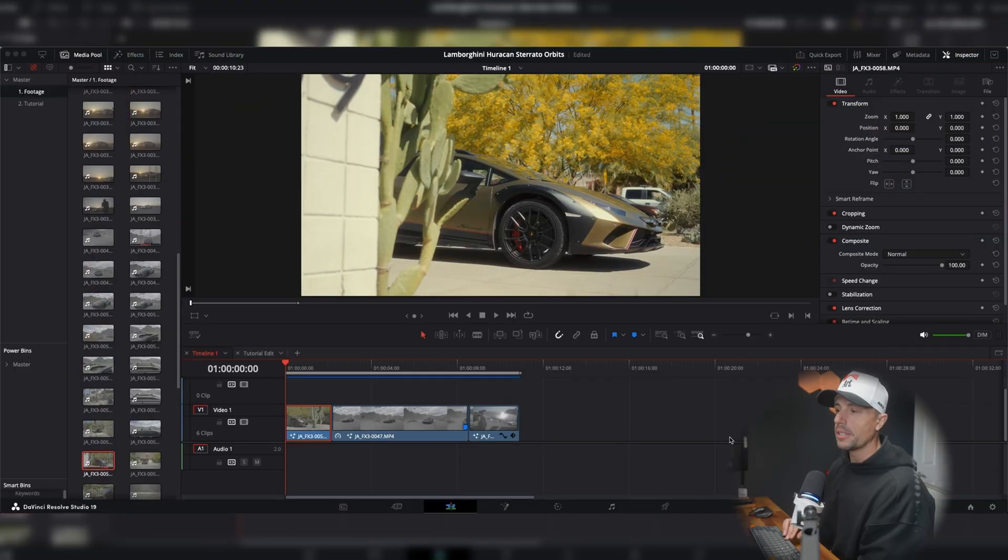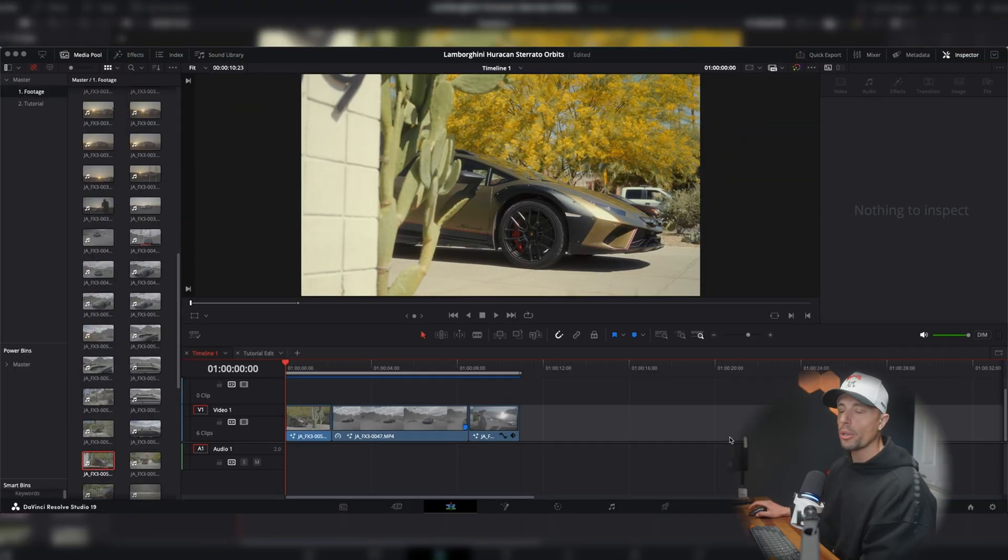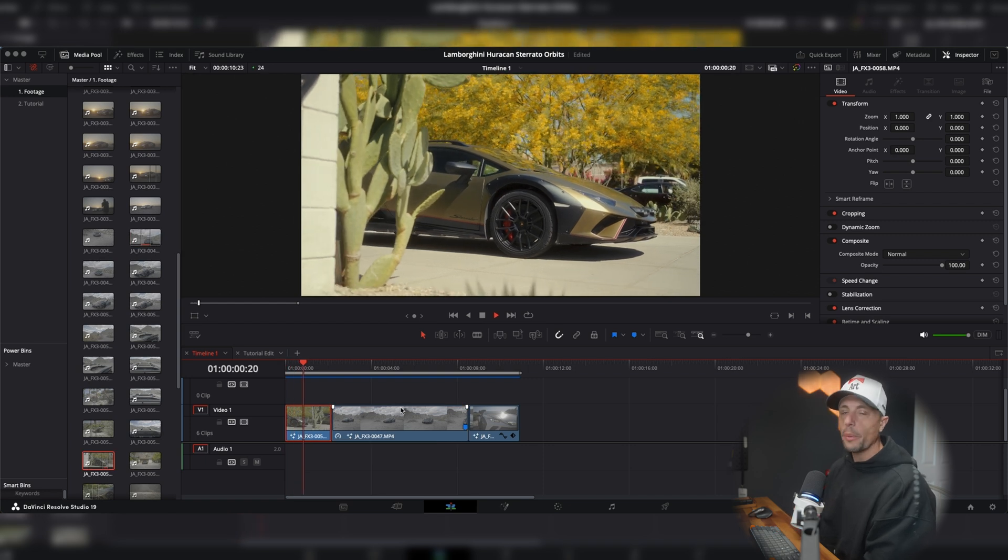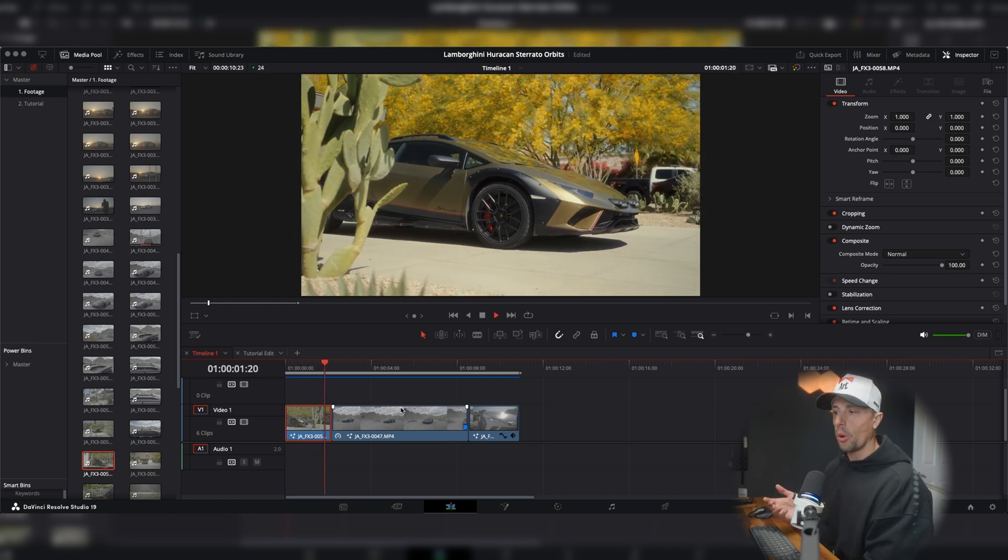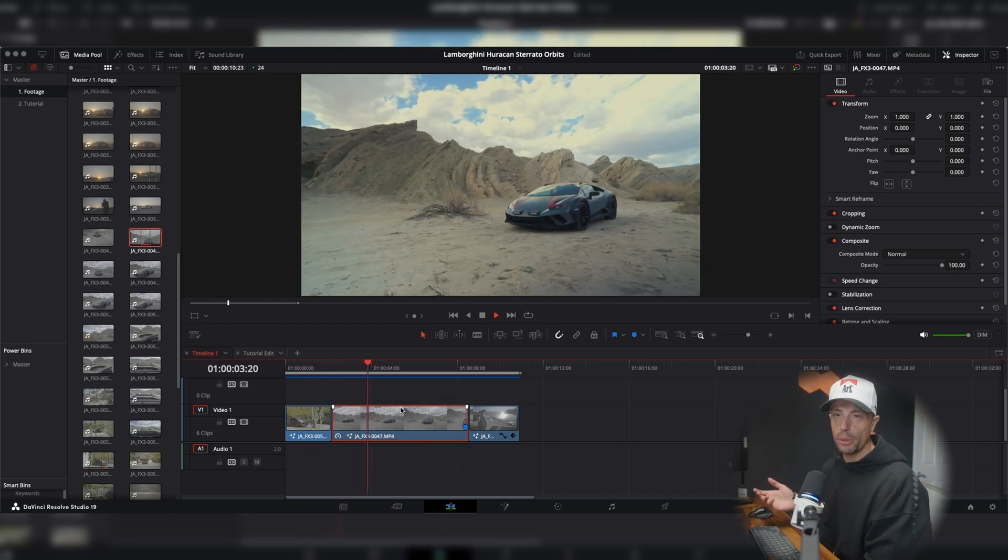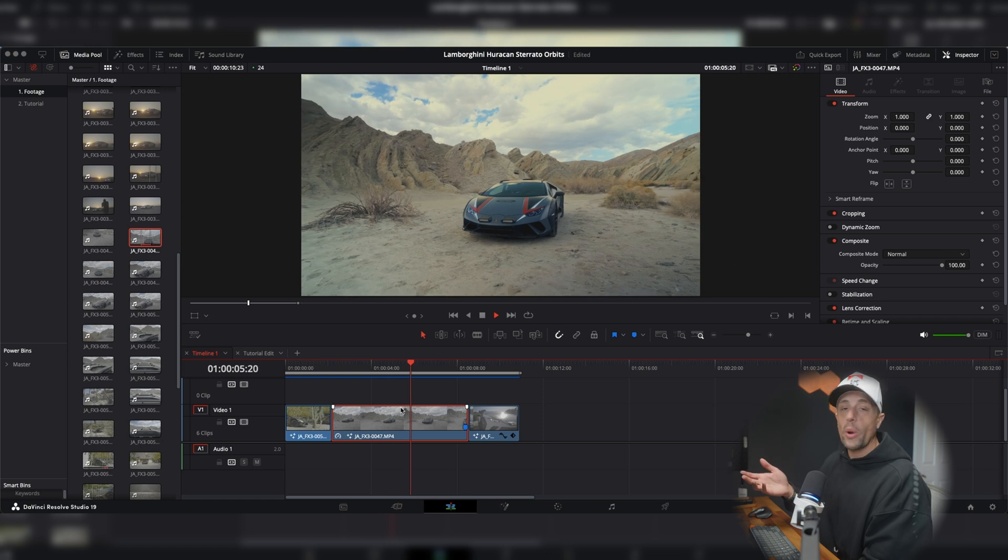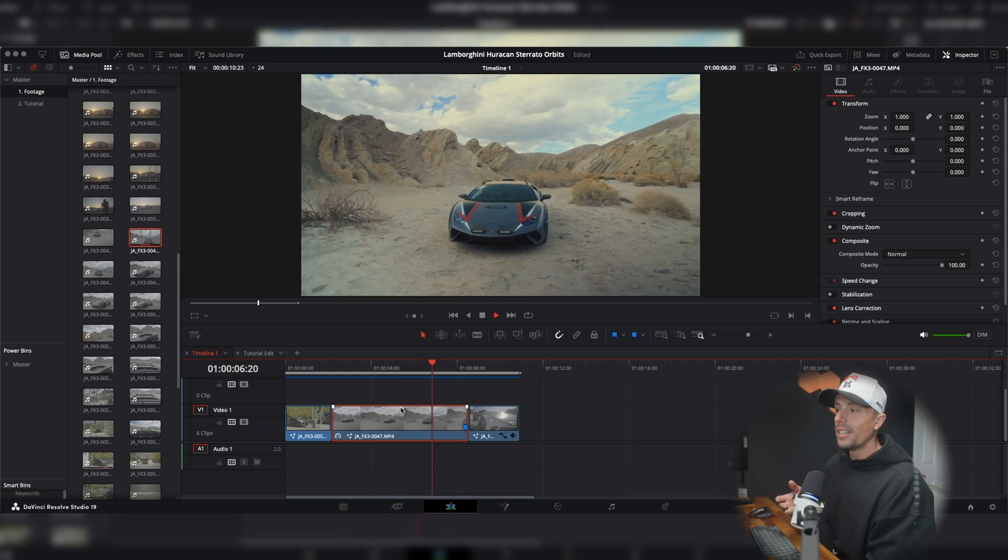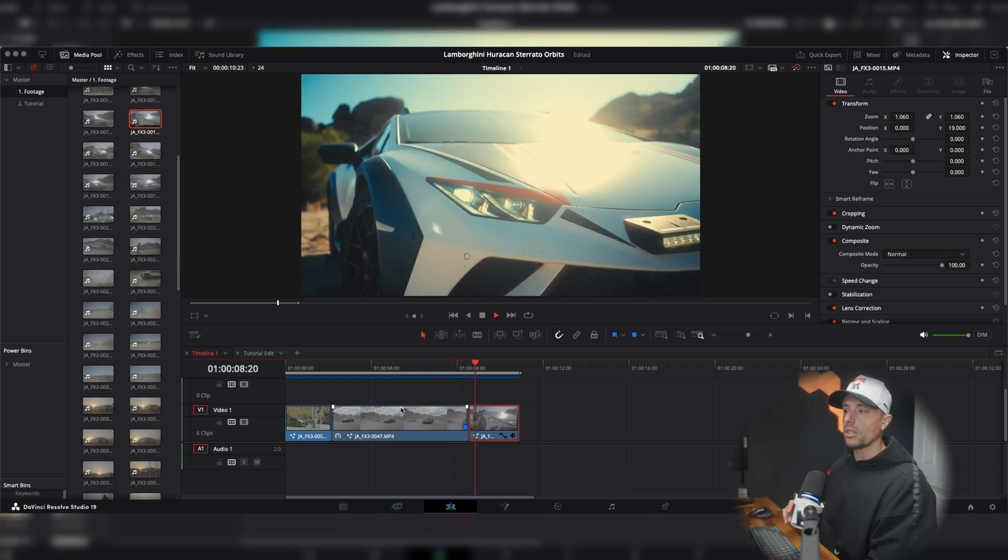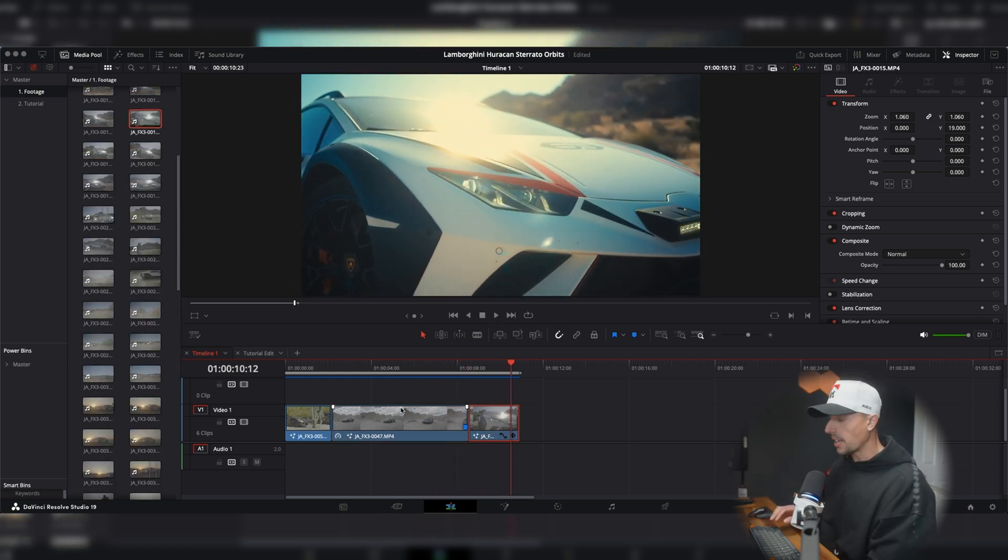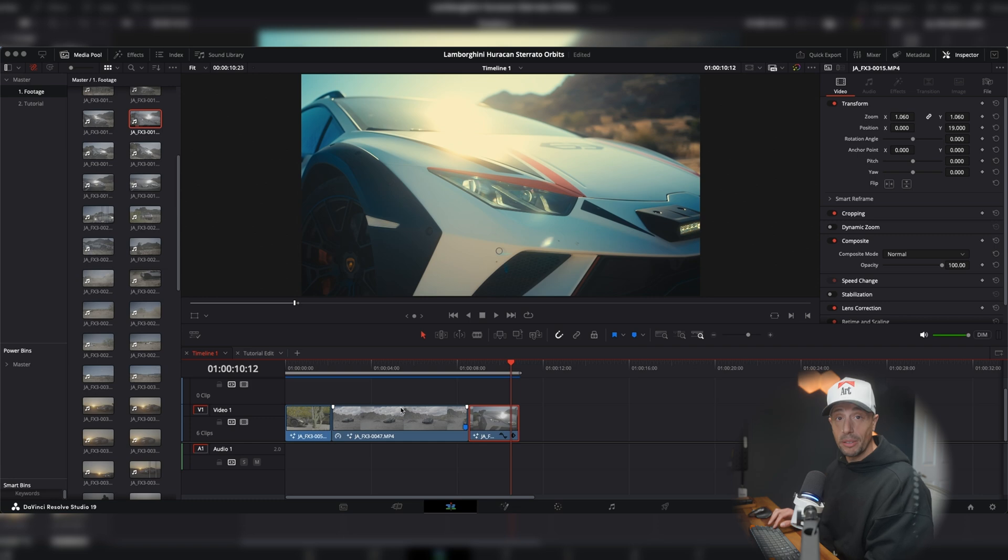But today we're going to not fix it in camera, but fix it in post. And essentially what we have up on the screen is some shots from our Lamborghini Huracan Starato campaign we did about a year ago. And I was on some tighter focal lengths because anyone could shoot gimbal shots on a 16, 20 mil, 24 mil. But once you get to 35, 50, and 70 millimeters, like in these shots, it's really easy to get a wonky orbit. So this method is going to smooth out our orbits.